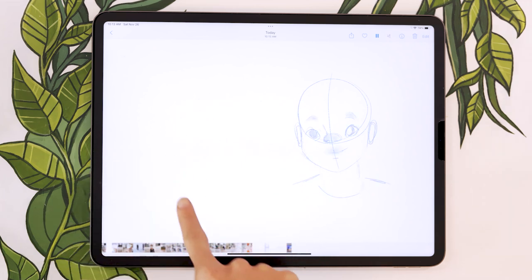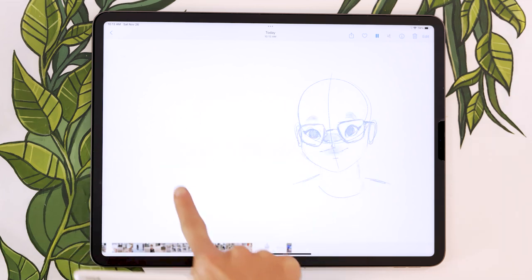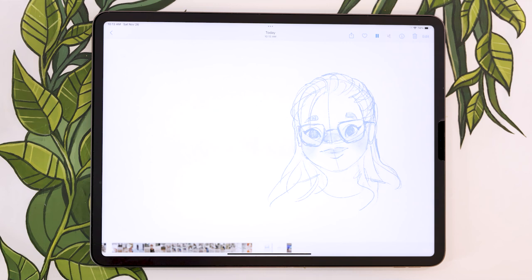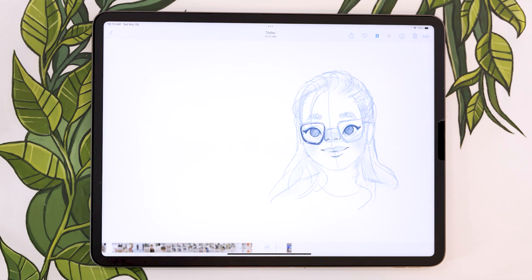As you can see, Procreate didn't include either the reference picture or the word paused, but otherwise we have the full sketching timelapse.